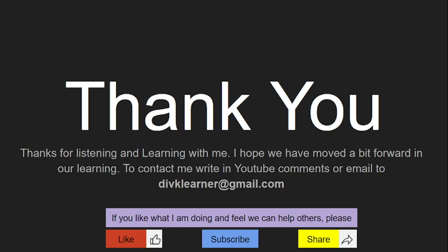If you like what I'm doing and feel we can help others, please share it with them. If you like, you can click on the like button as well, the thumbs up button.